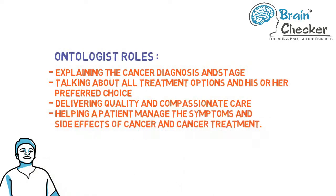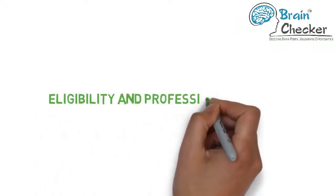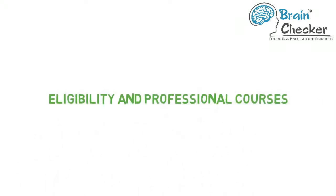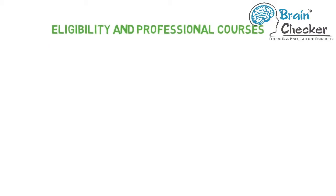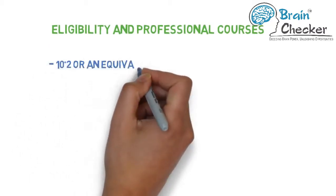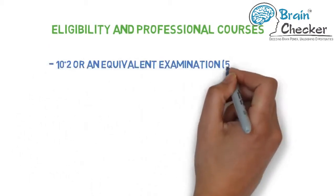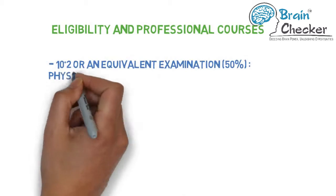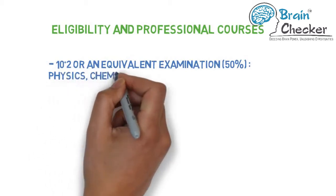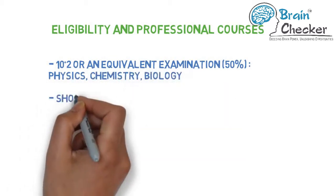Eligibility and professional courses: Candidates who wish to do MD should have cleared 10+2 or equivalent examination with a minimum of 50% marks in physics, chemistry, and biology.